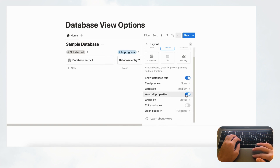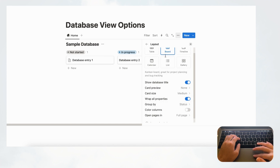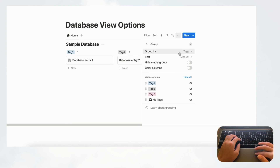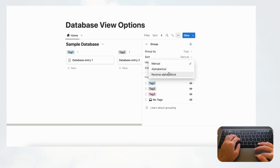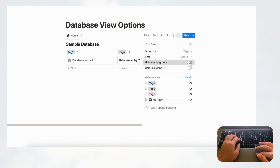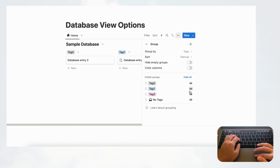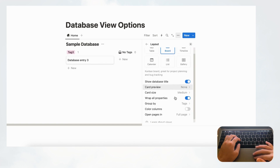Board view also has 'Wrap All Properties'. Most importantly, to have a board view you always need a 'Group By' property. You can group by status, tags, or other properties, and sort groups manually, alphabetically, or reverse alphabetically. You can hide or show empty groups, and you can choose to color columns — which is nice for a colorful board. You can also customize colors and move columns around manually.